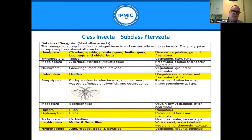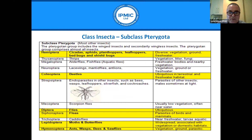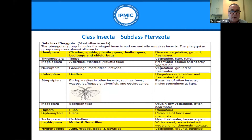Continuing the Pterygota table: Hemiptera is significant and includes bed bugs; Coleoptera is the largest group and includes many relevant pest species. Diptera has a large number of forms; Siphonaptera covers fleas; and Lepidoptera and Hymenoptera represent the more advanced classificational groups.